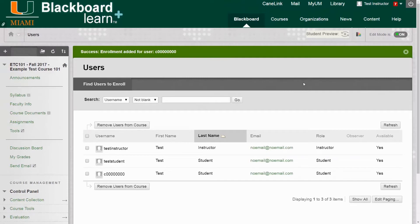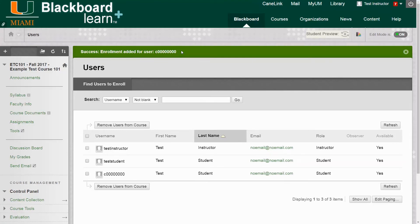Once you've enrolled the student or user, we can see Success Enrollment Added for User and then it will display the C number at the top. And this concludes our tutorial of how to enroll a user in a course site.